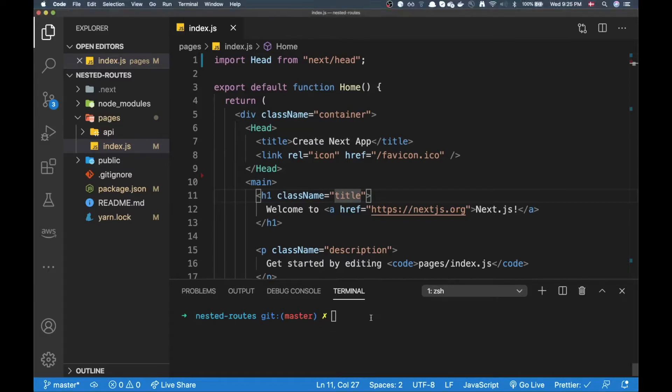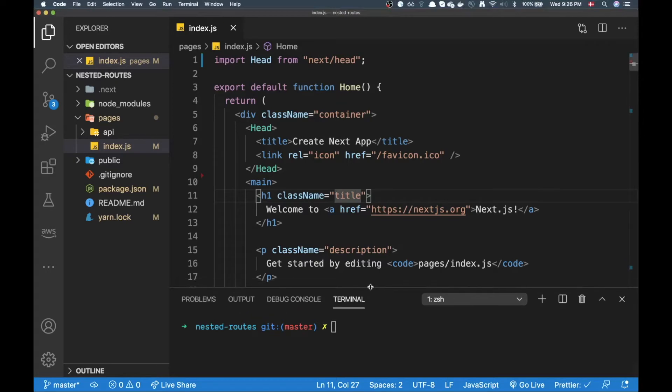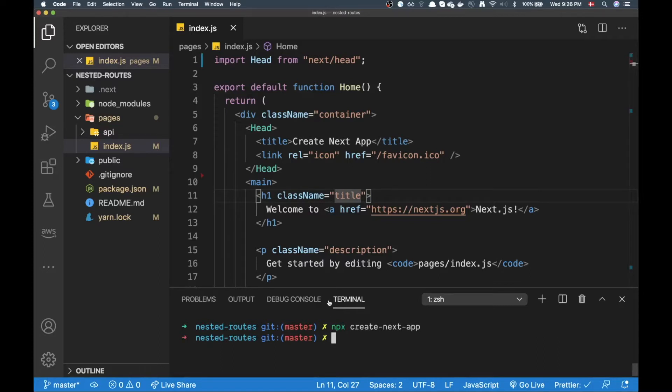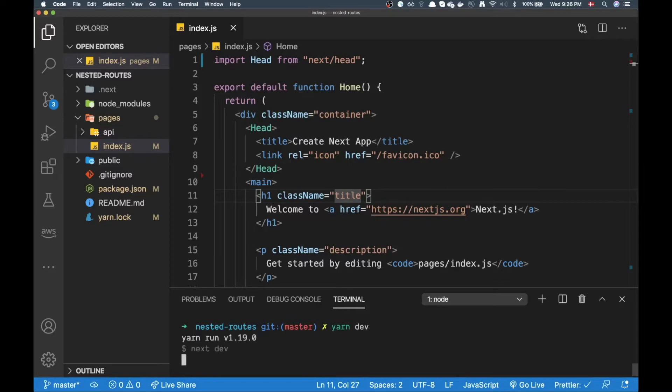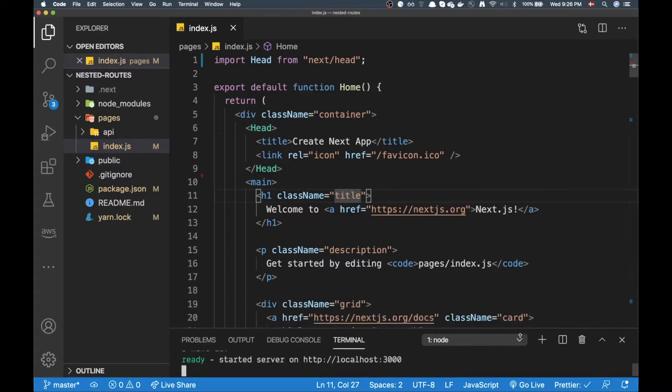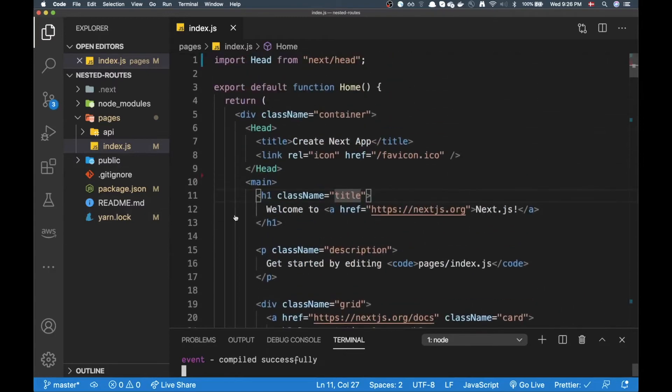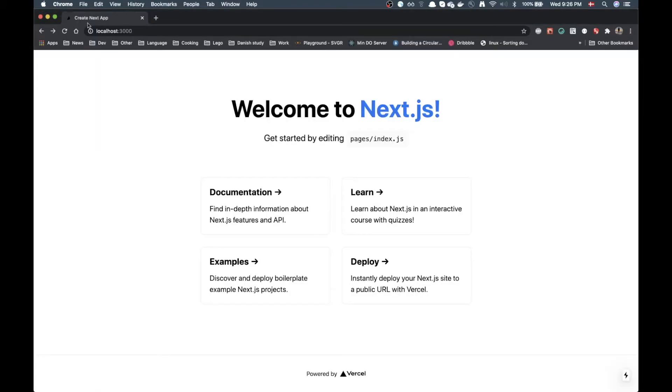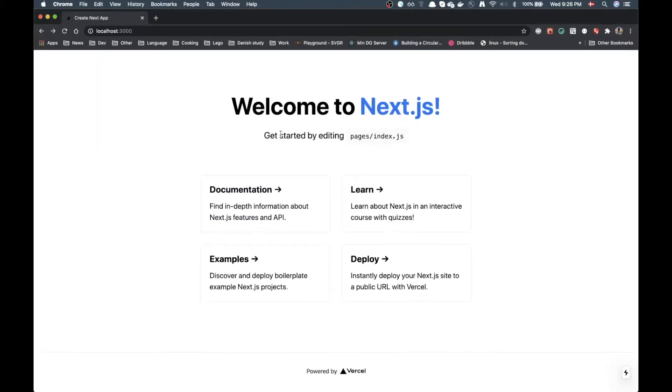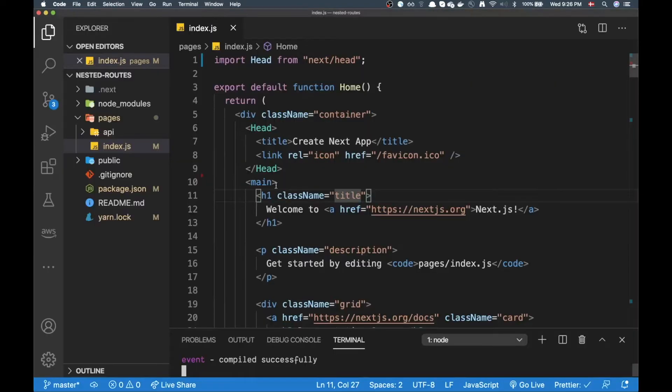So far you can see I have a project open here and the way I bootstrapped it is basically I ran npx create next app and that's all. Now I can call yarn dev to open the dev server. And if I open Chrome it's going to look like this.